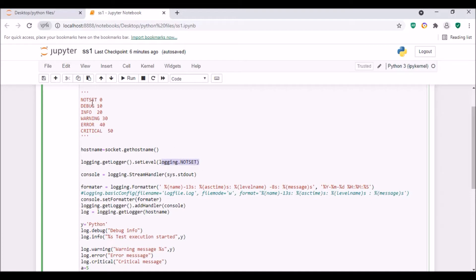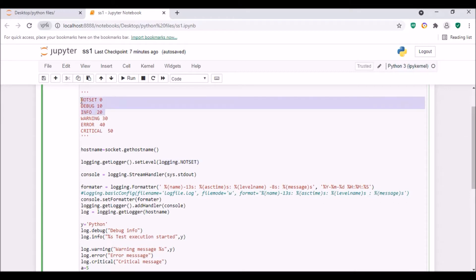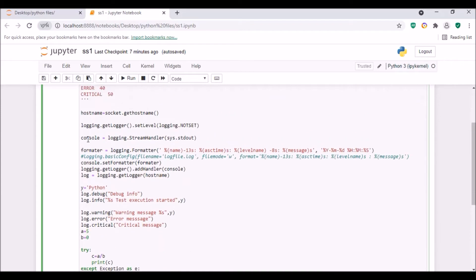Since it is NOTSET, we will be capturing all output messages. But if you put logging.WARNING, for example, the script will ignore any messages with levels below WARNING — like NOTSET, DEBUG, or INFO. Next, we have a variable called console set to logging.StreamHandler with sys.stdout, meaning we will be writing the outputs to the console.